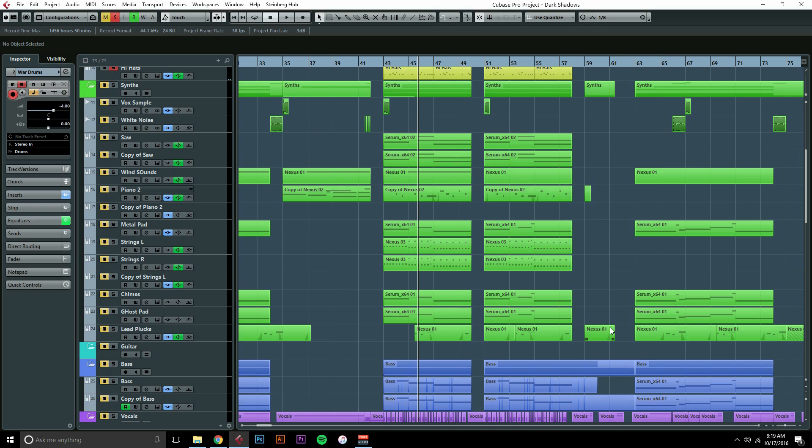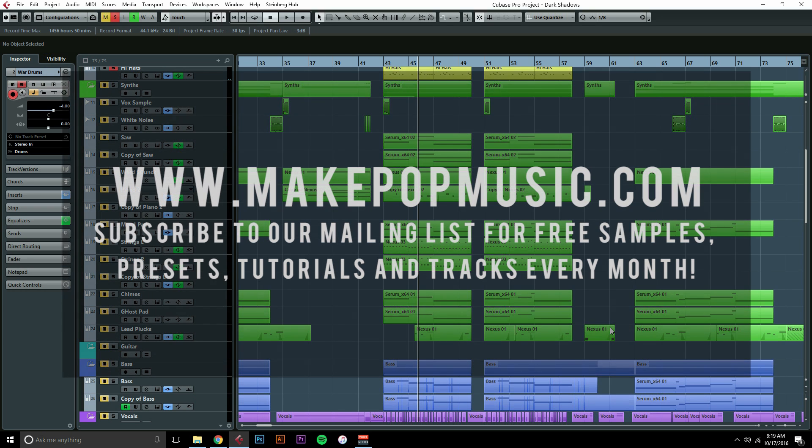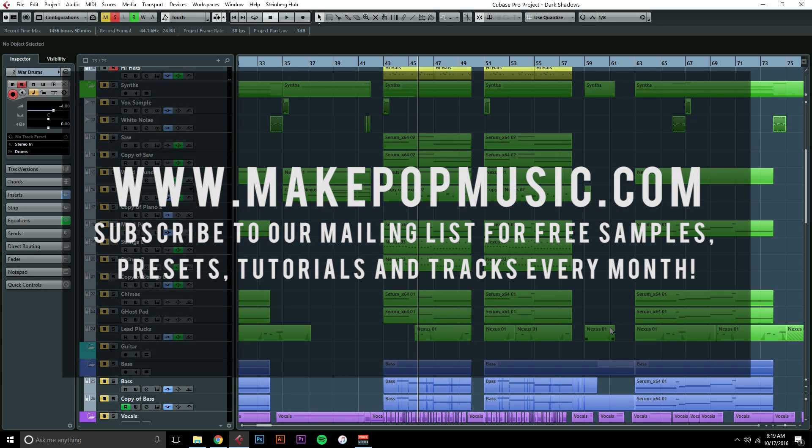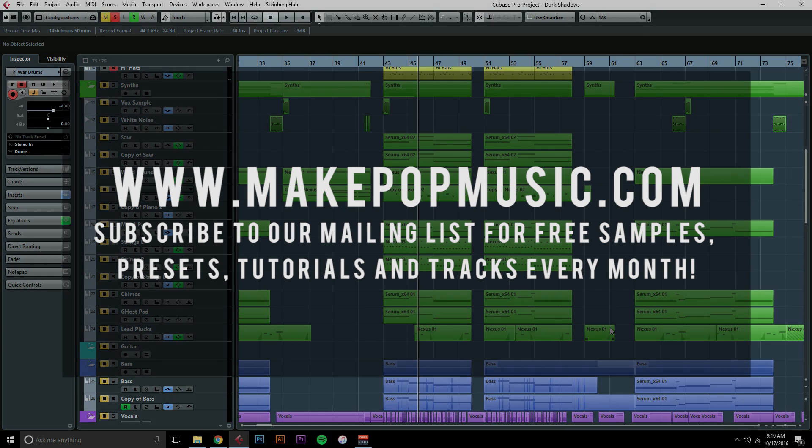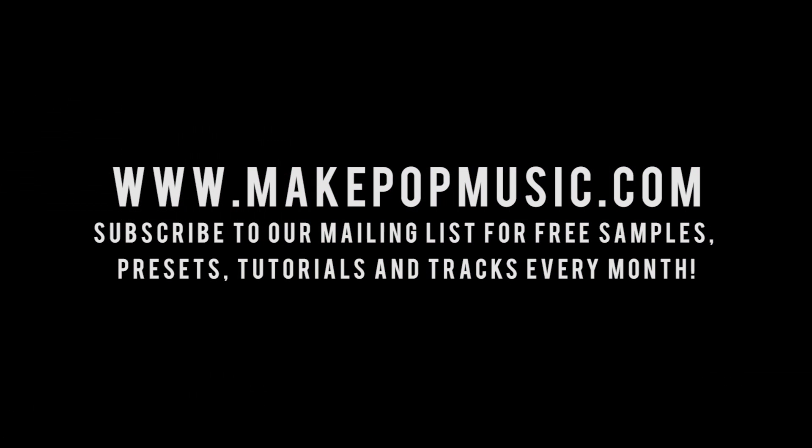You can find us at www.makepopmusic.com, and if you want to join a group that's specifically for pop production, check that out. We'll have a link in the description. It's on Facebook, and we run and moderate it. So just stop on by, show us some love, and chat with us. We'll see you guys next time, have a good one.